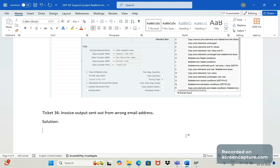The issue here is that the user is saying an output has been triggered from an F2 invoice, and in the email output tab the external send medium is 5. The concern is that the email was triggered but sent from the wrong from-address. In email, we have a from-address and to-address — the from-address is incorrect. That's the issue raised by business.